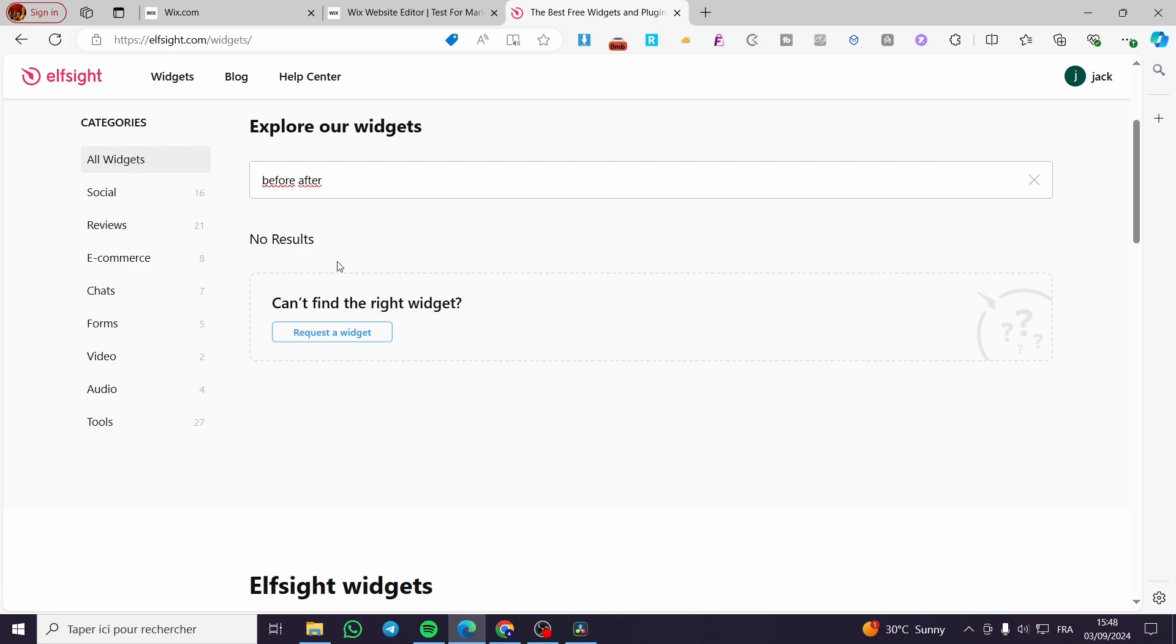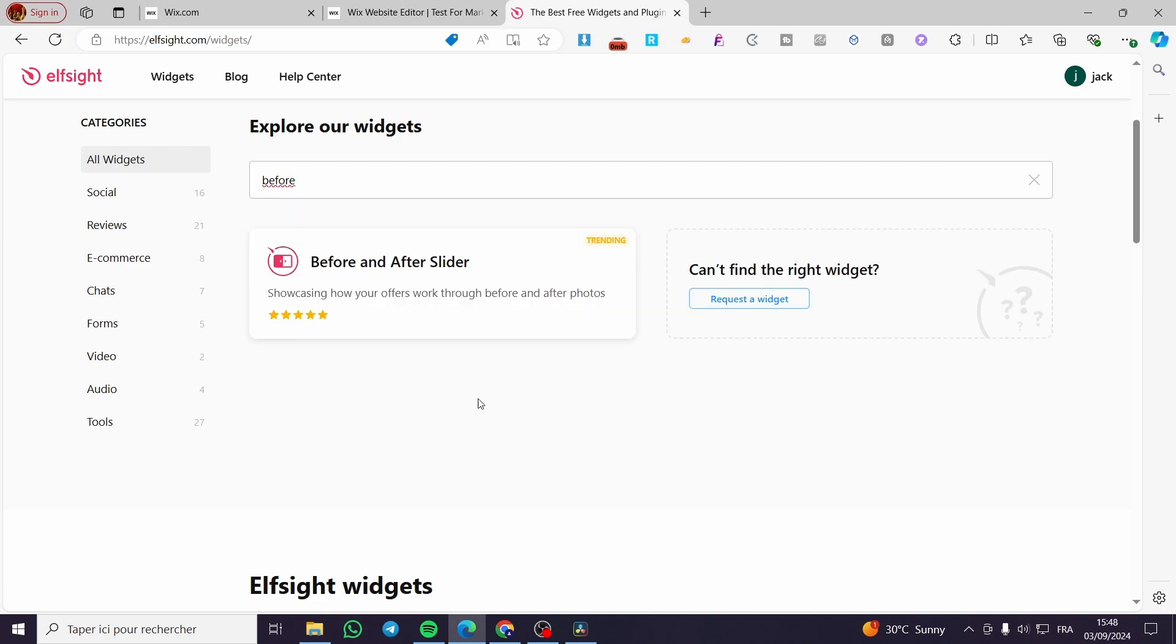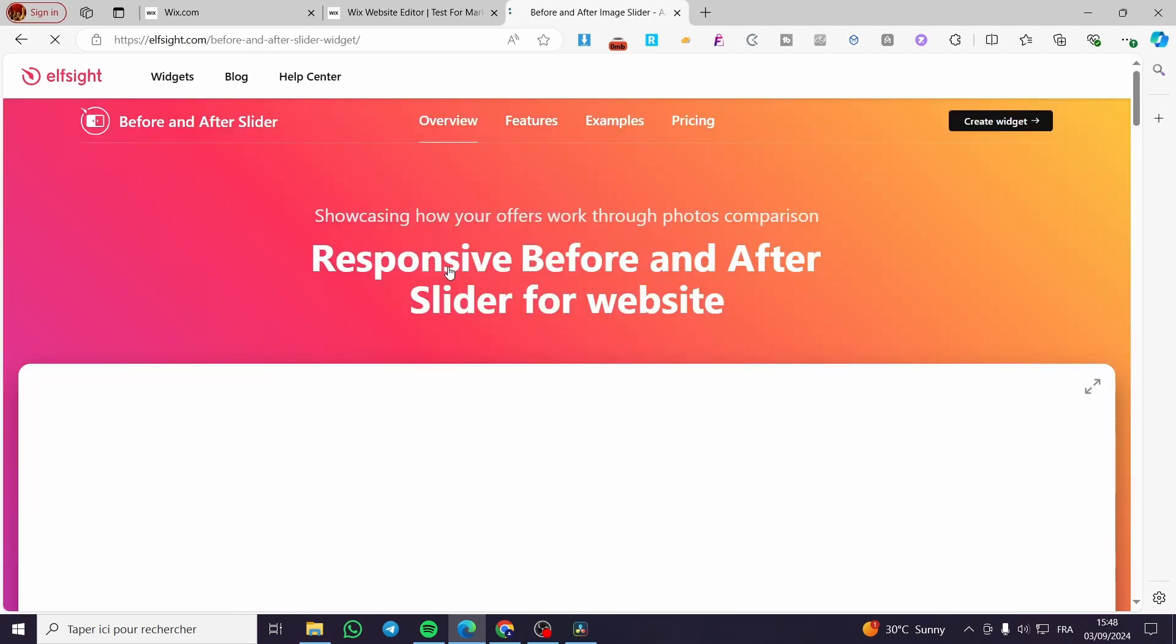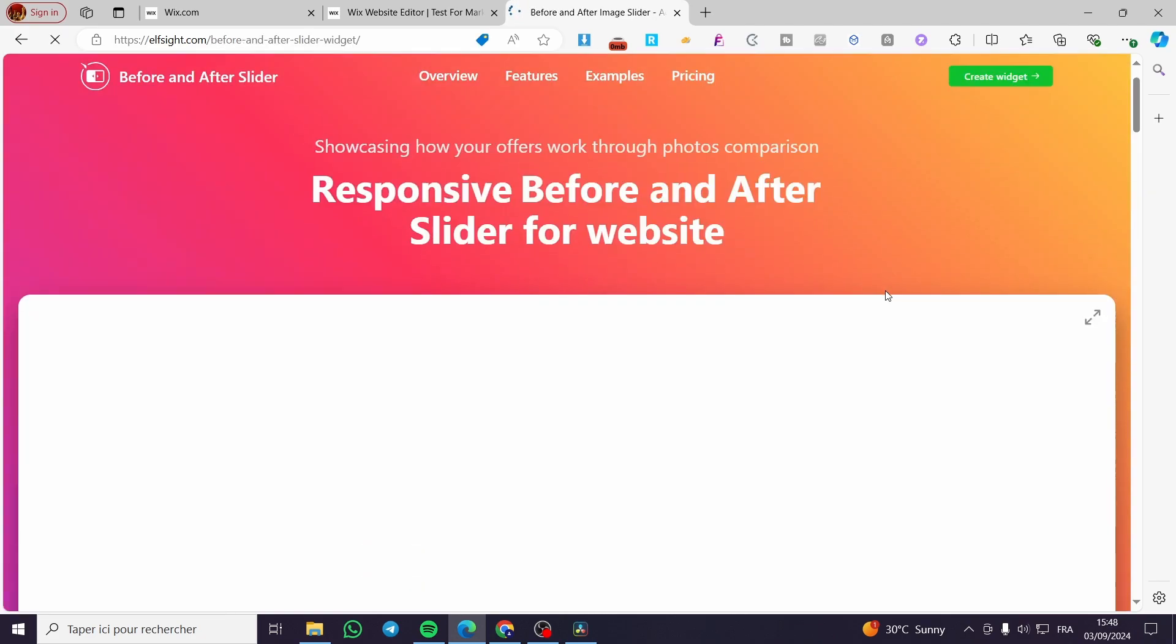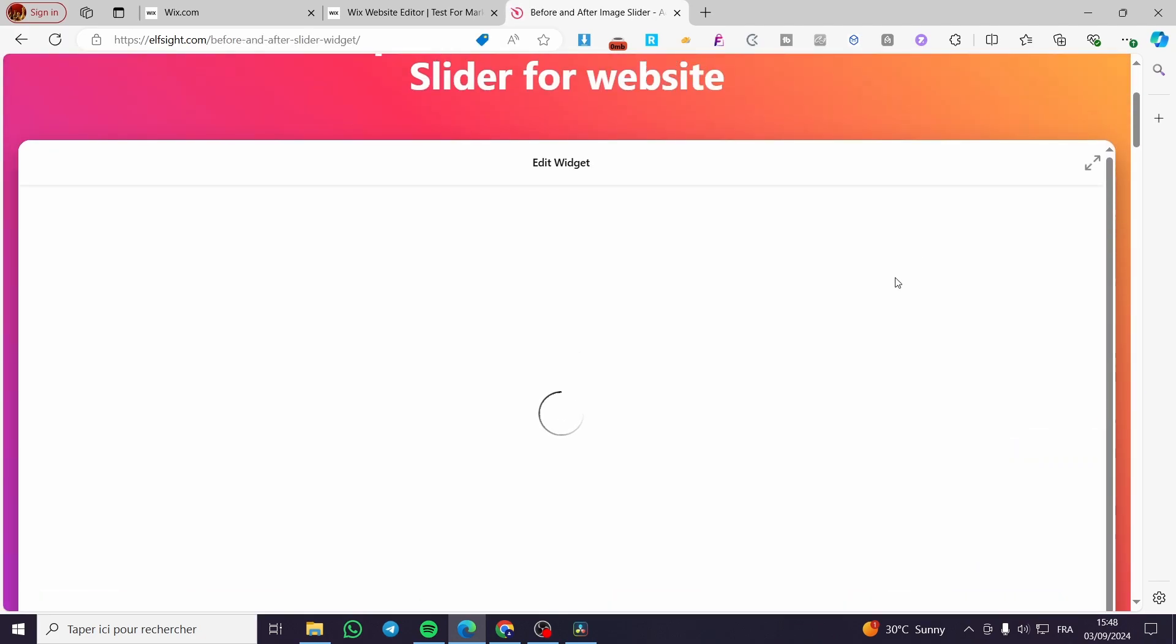Then we are going to search for before. As you can see here, we have the trending one, which is before and after slider. We are going to click on it. Then we are going to see the widget.